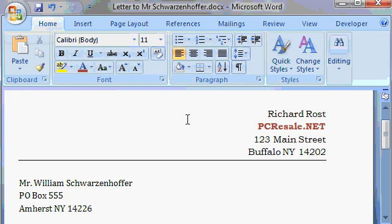Now I'm back in my document. And notice across the title bar on the top, it says Letter to Mr. Schwarzenoffer dot docx. Docx basically says this is a Word document. That's how Windows knows what program owns this data file. That's called a file extension. And I talk more about those in my Microsoft Windows classes.